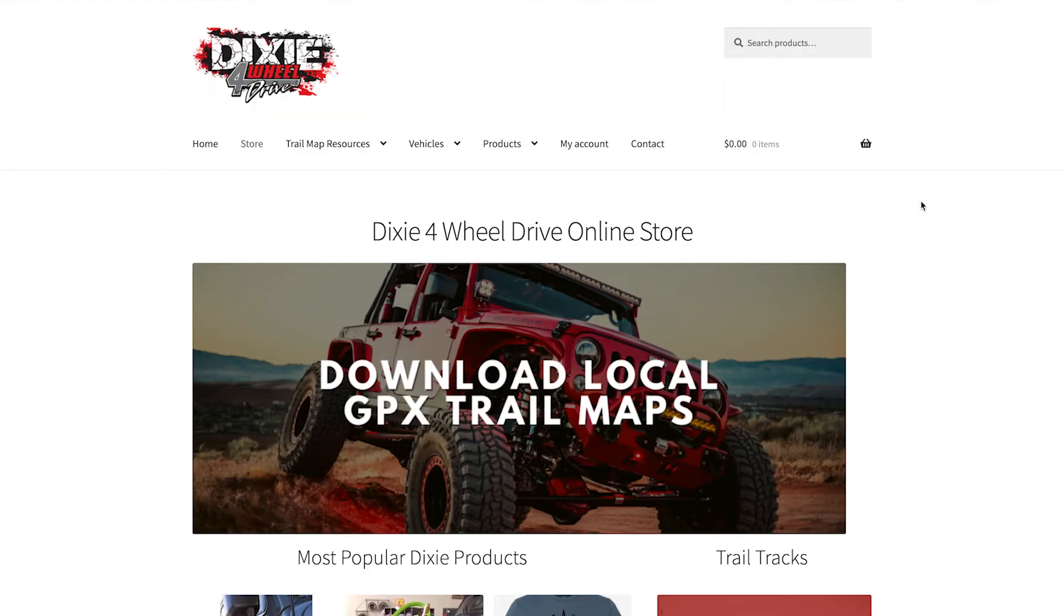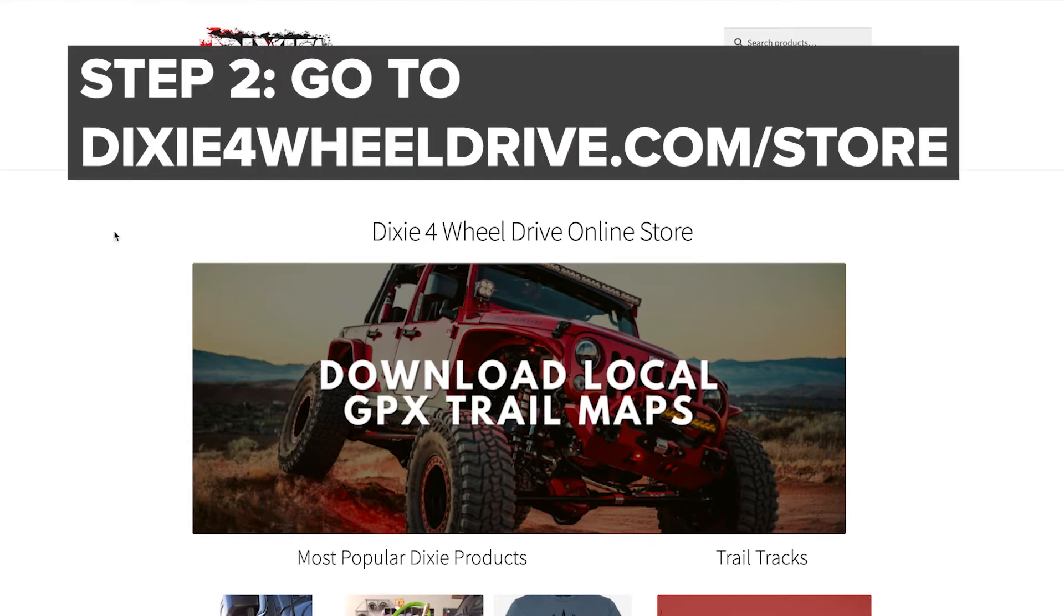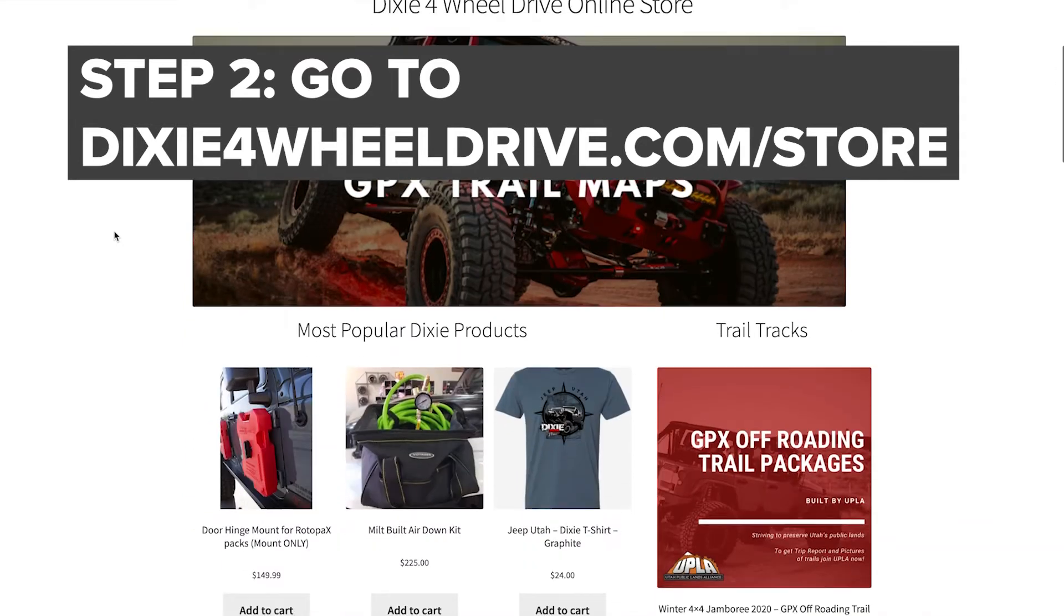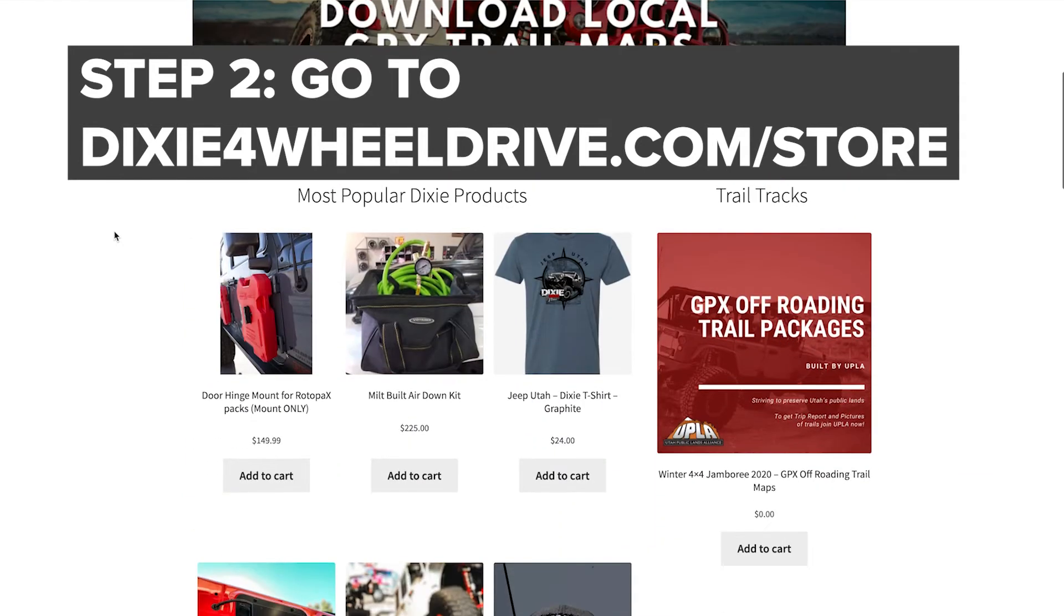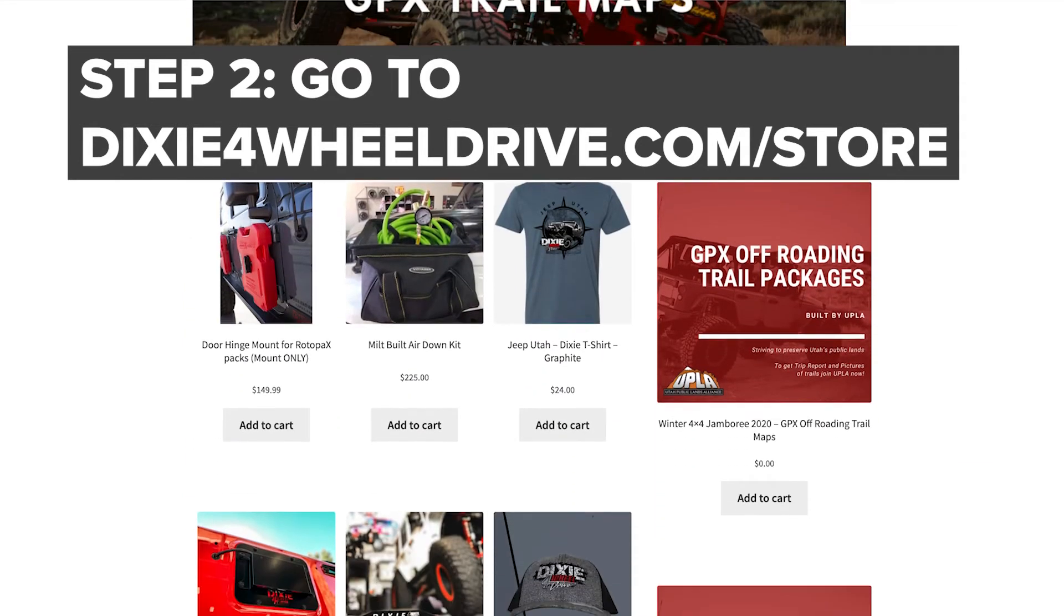The next thing you would want to do is go to Dixie4WheelDrive.com/store. This works with any device. Scroll down and go onto the Trail Track section.